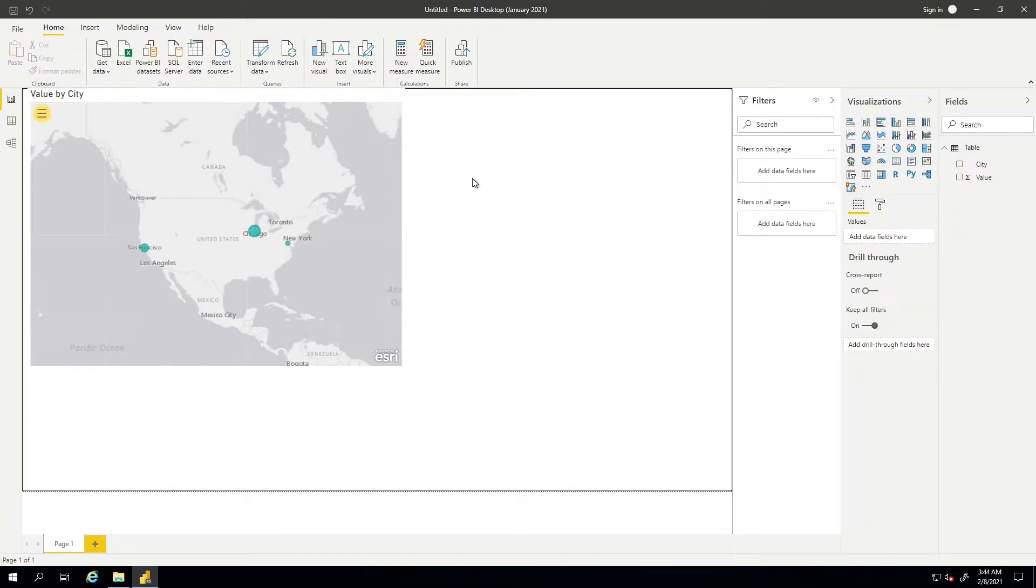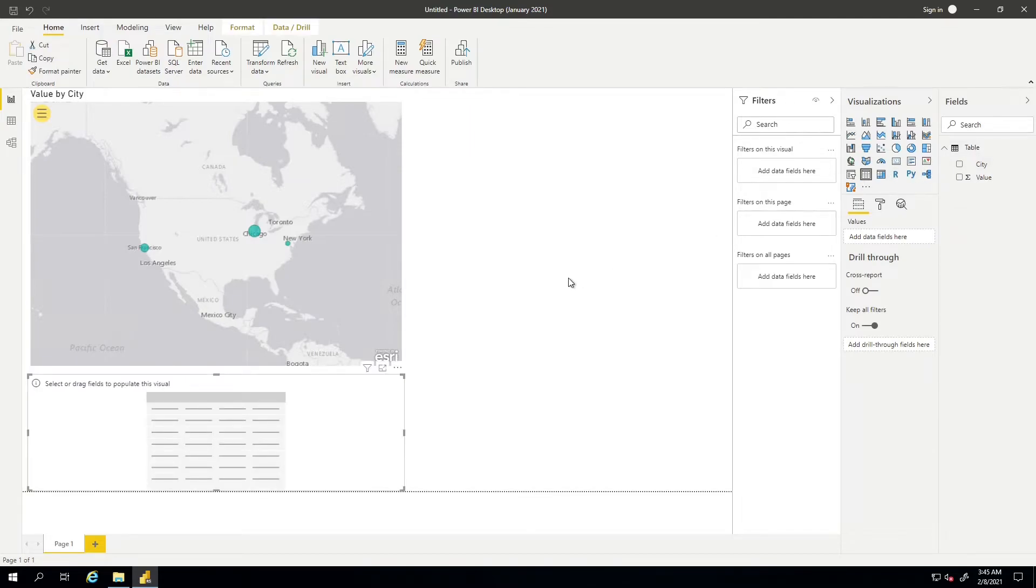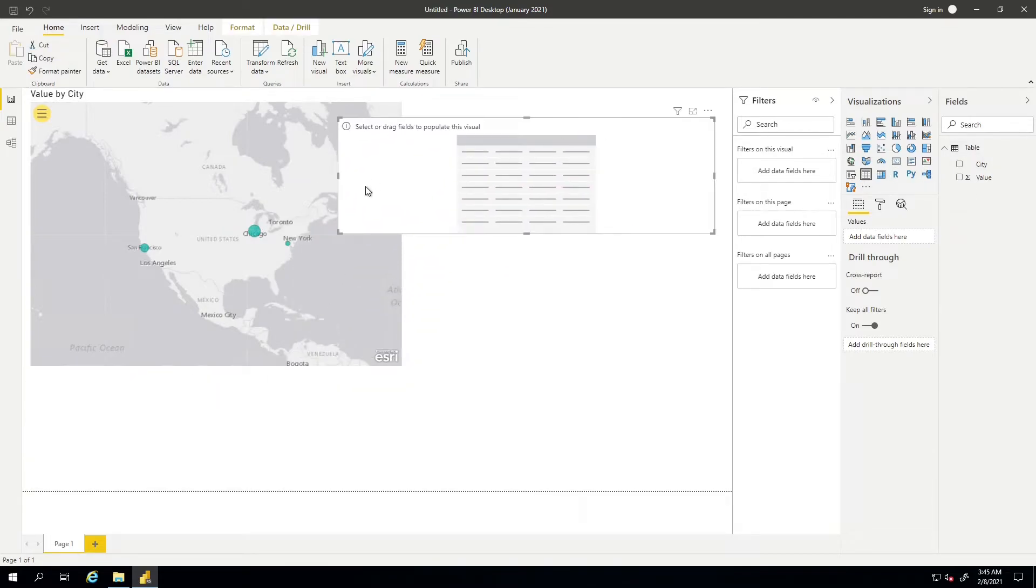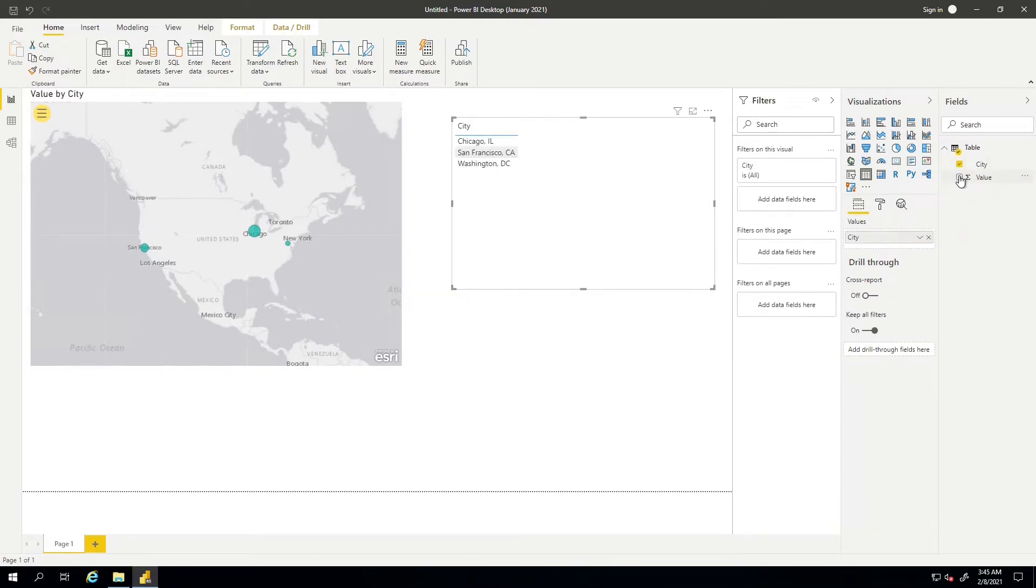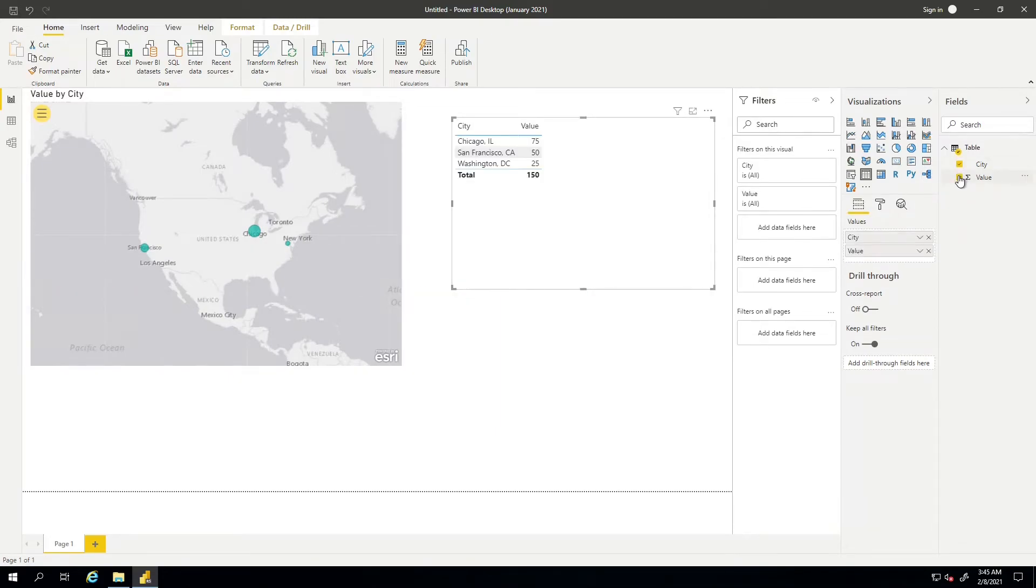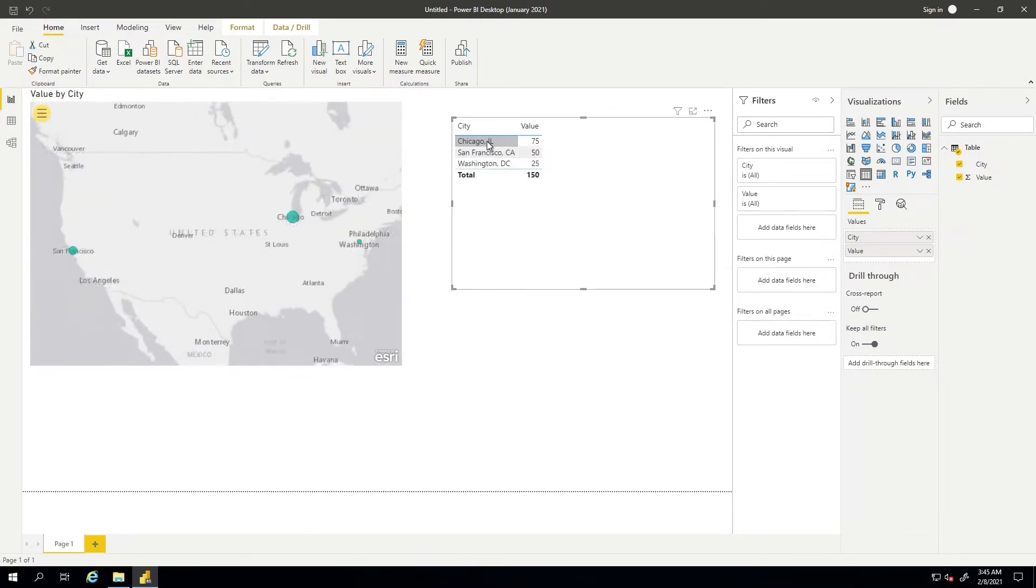I'm also going to add a table visual here just to show that the Esri visual works just like any other visual in Power BI where everything is very interactive and dynamic. So let's go ahead and add a table visual. And I'm just going to put the city and value information onto that table. But the thing I want to highlight here is that if I were to choose one of the cities in the table, you'll see that the Esri visual updates with that as well, just like we would expect with all the other visuals in Power BI.